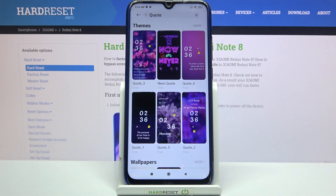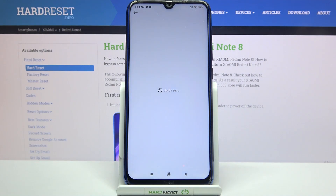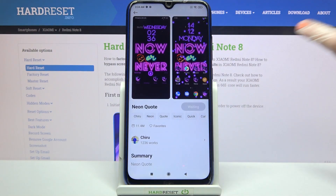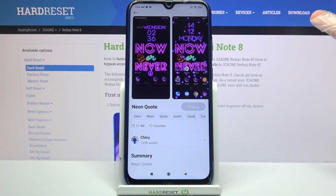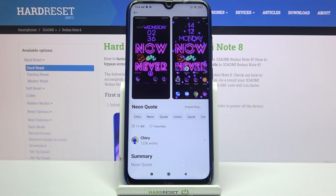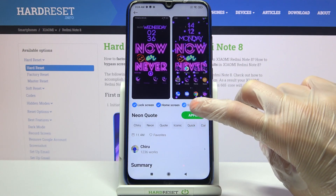Select one of the themes by tapping on the chosen one. After that click on free, wait a bit, and choose apply.